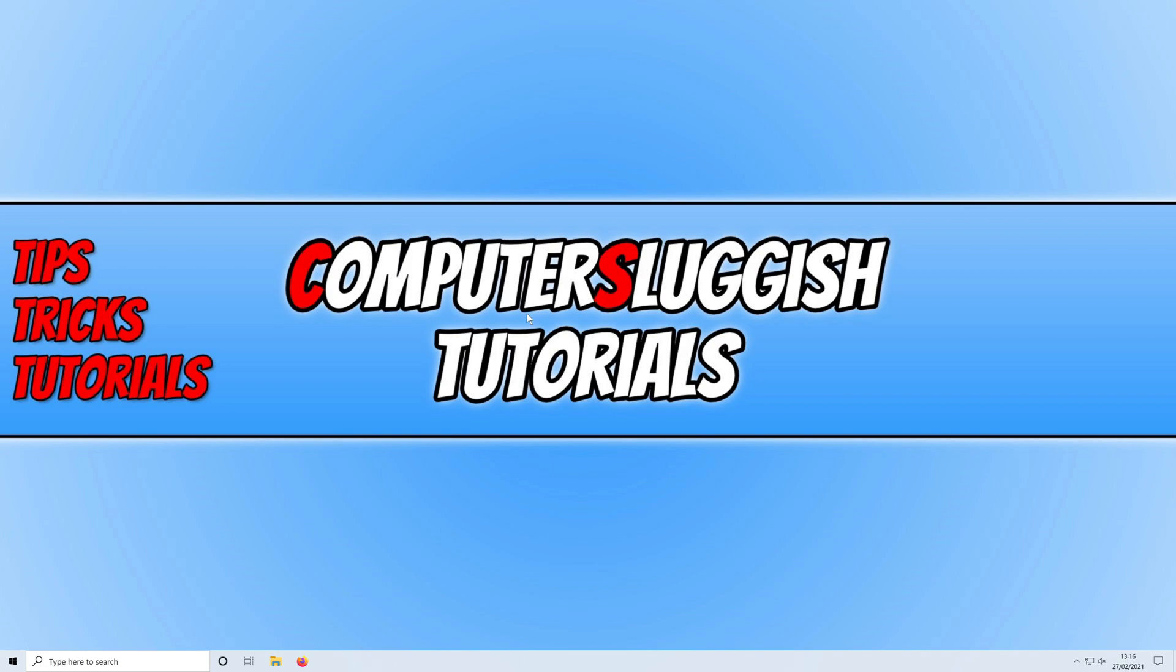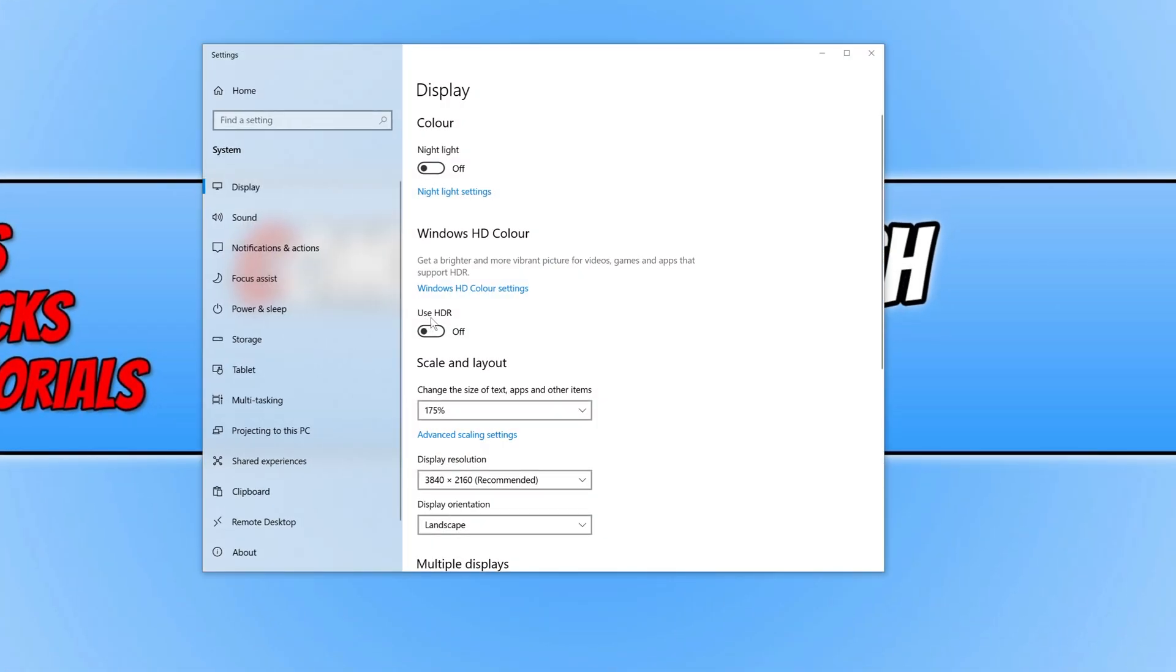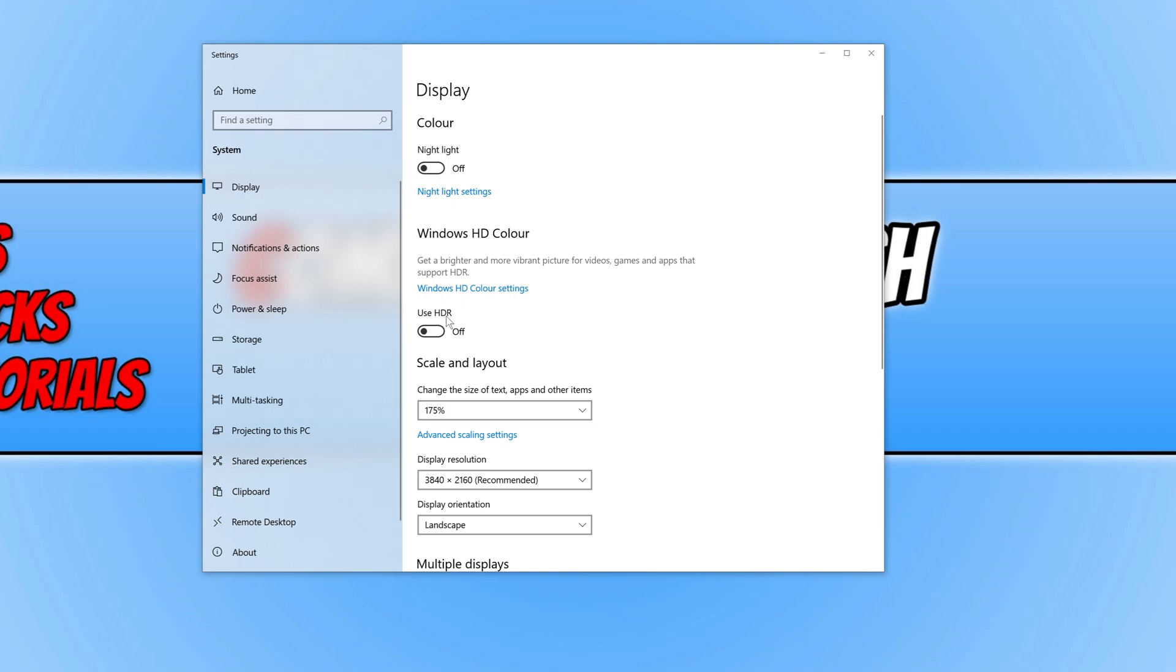So to do this, all you need to do is right-click anywhere on your desktop. You now need to click on Display Settings. Where it says Use HDR, you will need to toggle this to on.